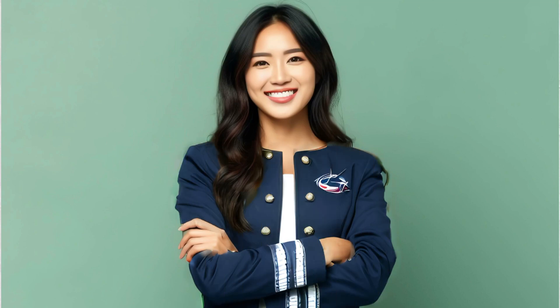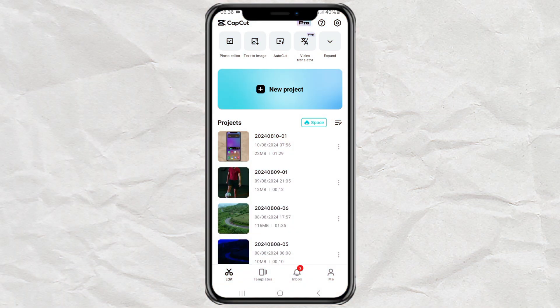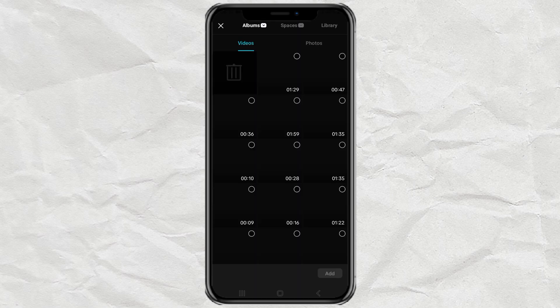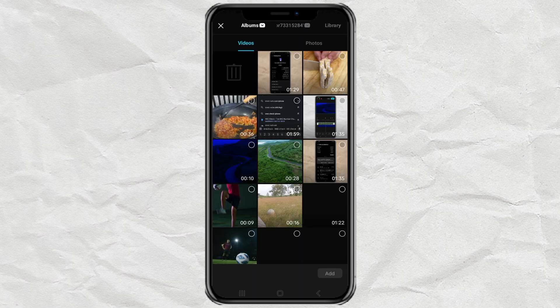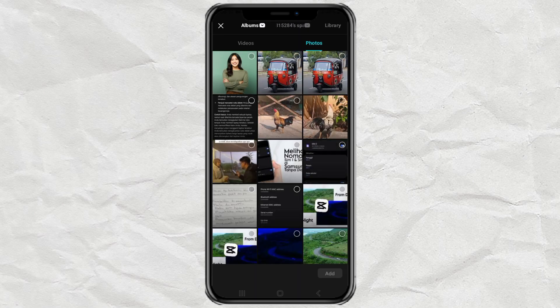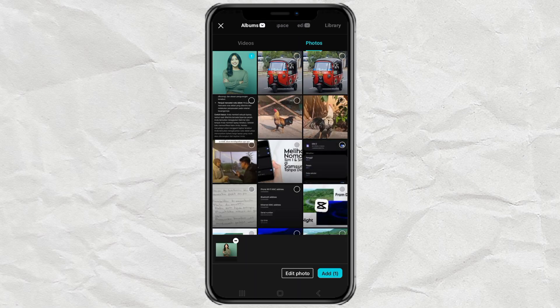How to replace anything with AI using the CapCut app. This is a new feature. Create a new project in the latest version of CapCut and add your photos. Note that this feature cannot yet be applied to videos.